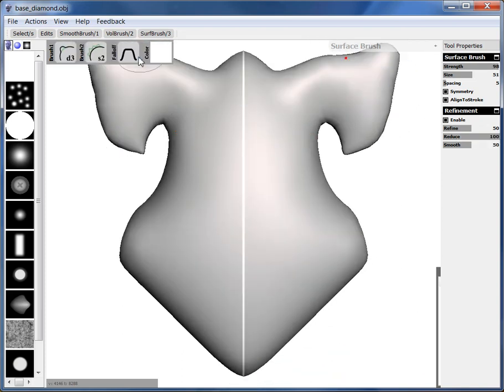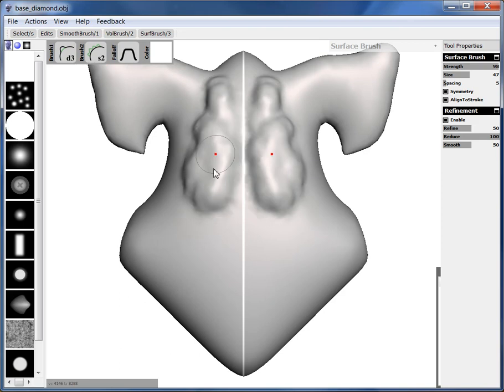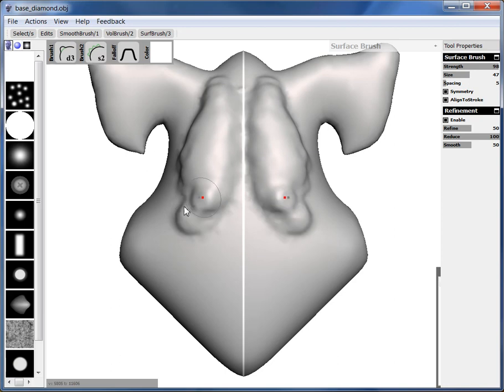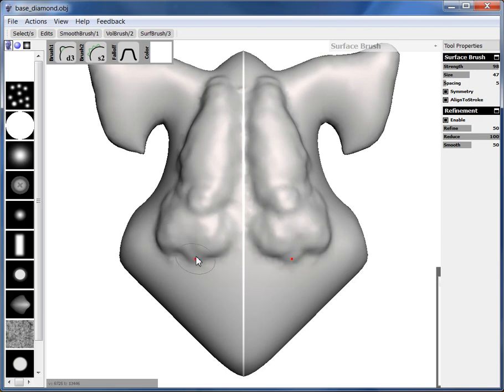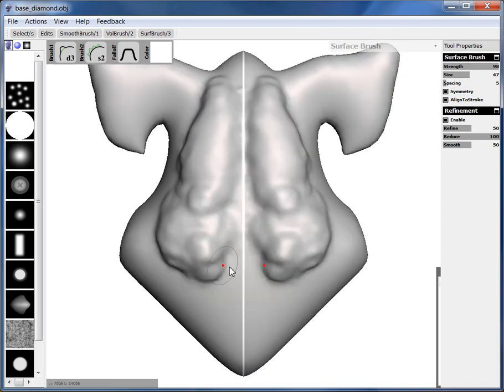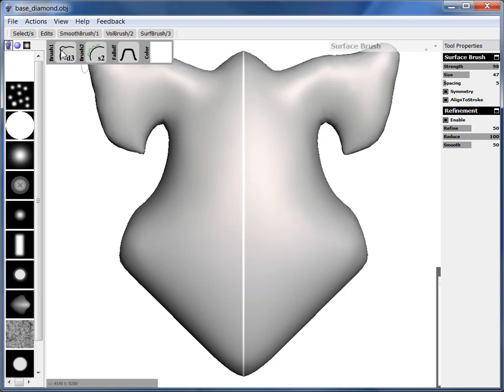It has this D2 brush and what D2 does is it lets you quickly build up volume, but in a limited way. It doesn't build too far. So this is like clay brush or wax brush and other tools. So if you know about 3D sculpting, that's nice.